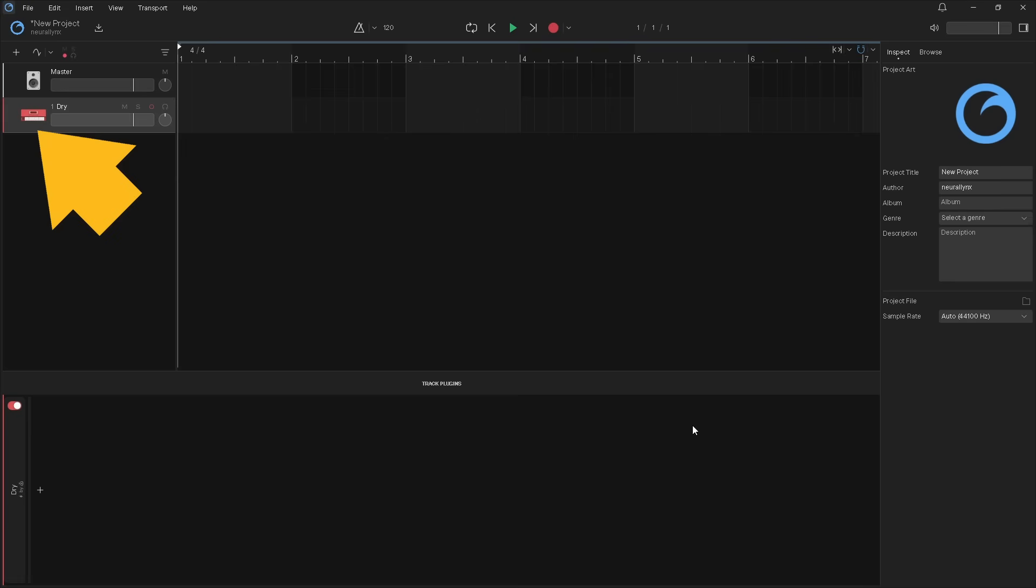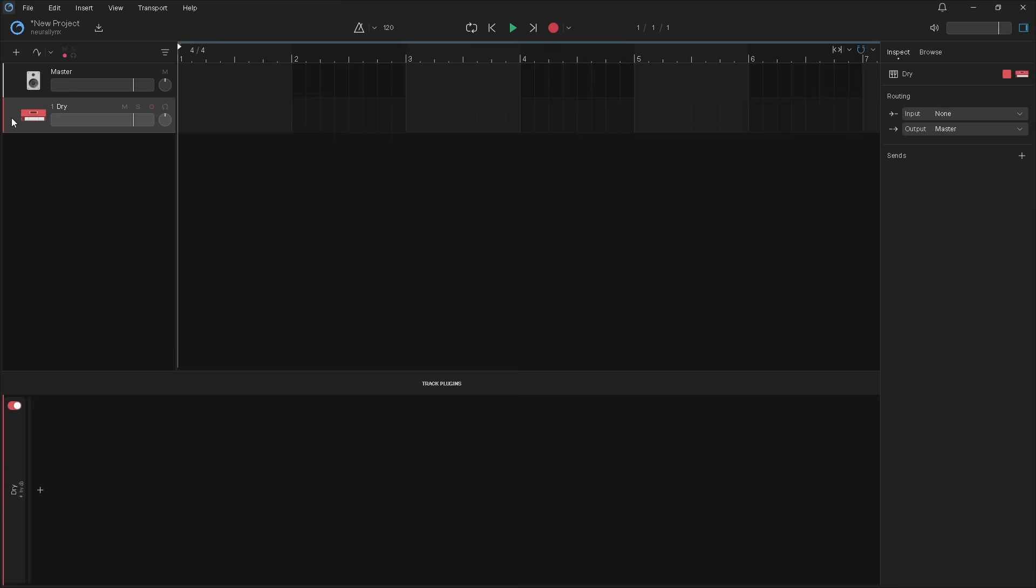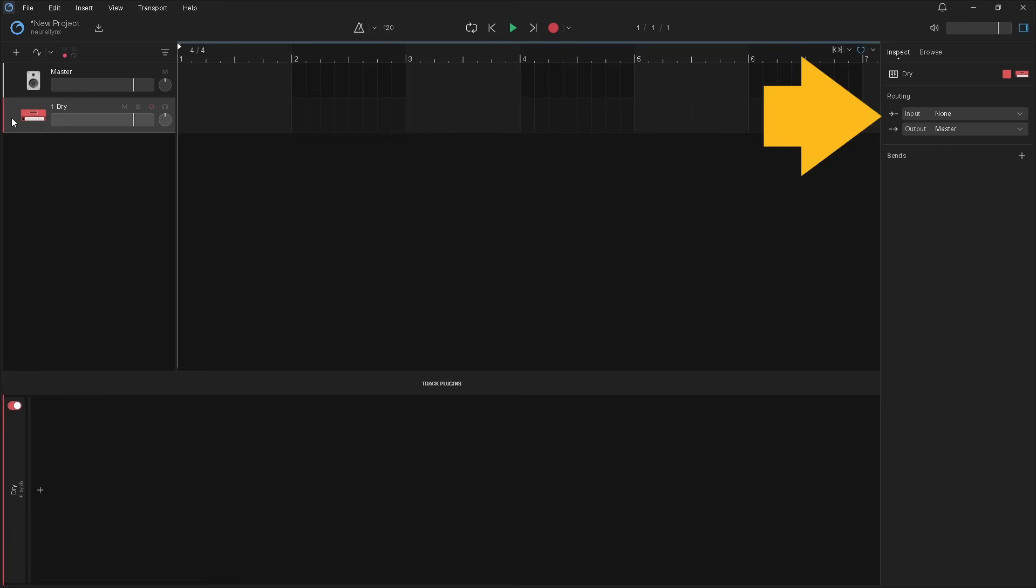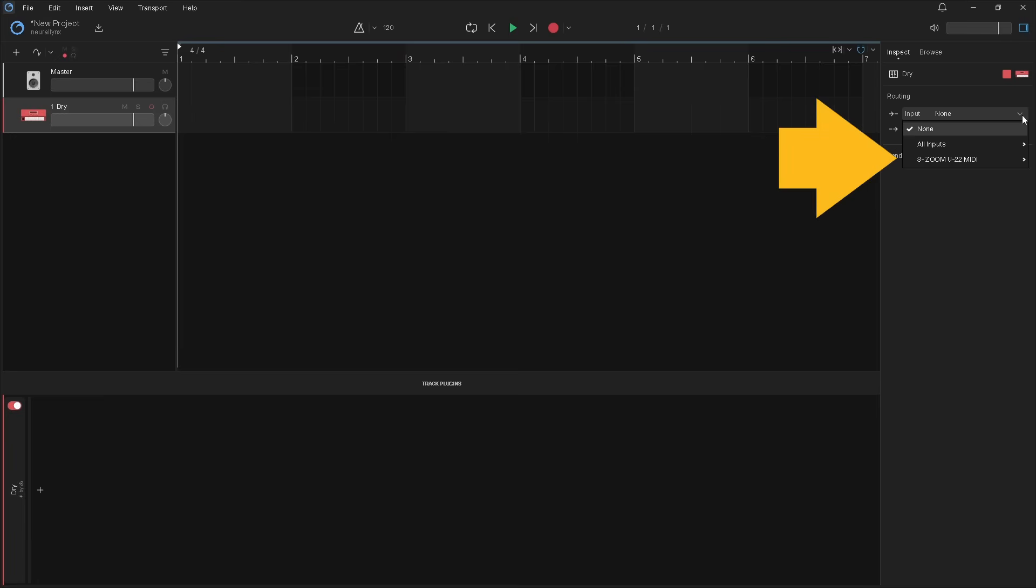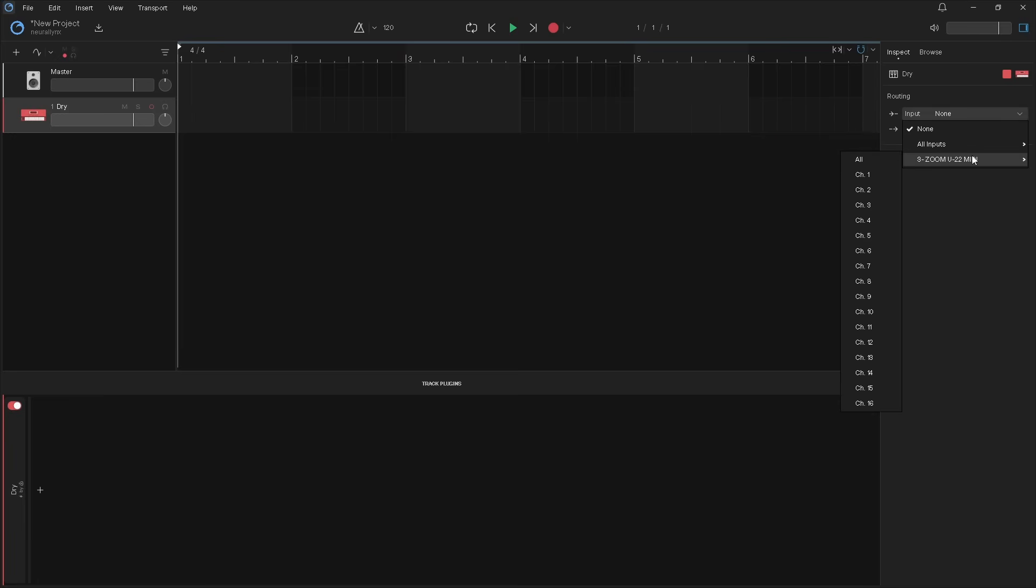Now click on the drum track header. In the inspect pane, click on input drop list. Click on your MIDI controller's name. Then click on all.